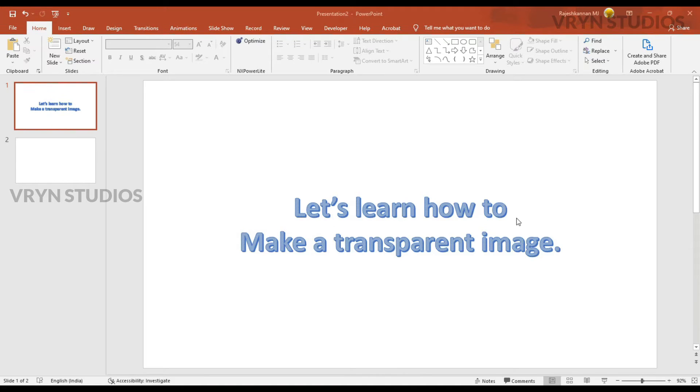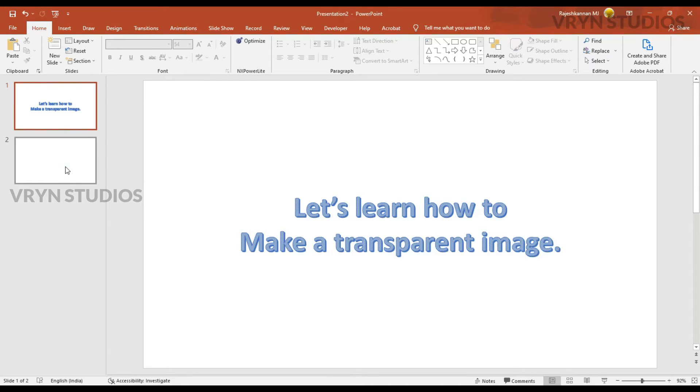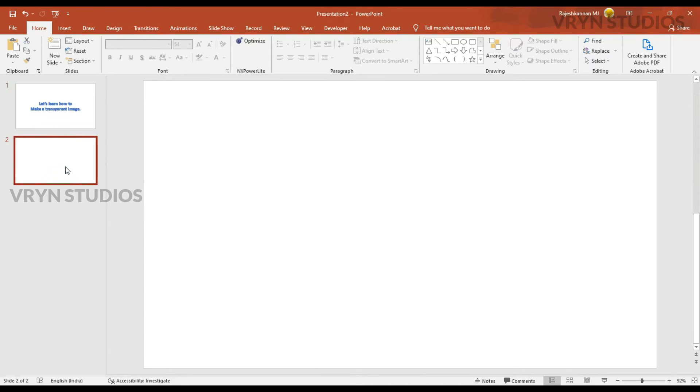Hi viewers, in this video I am going to teach you how to make a transparent image in PowerPoint. So let's start with a new slide.